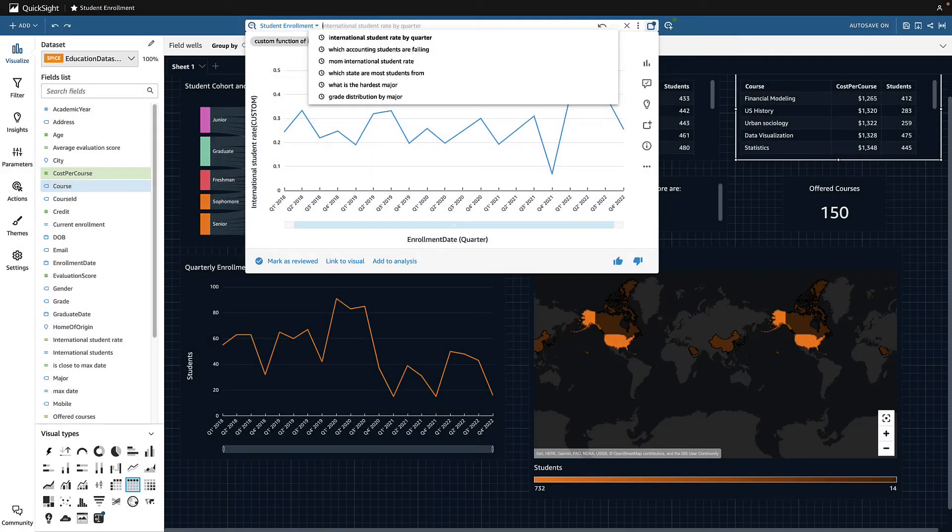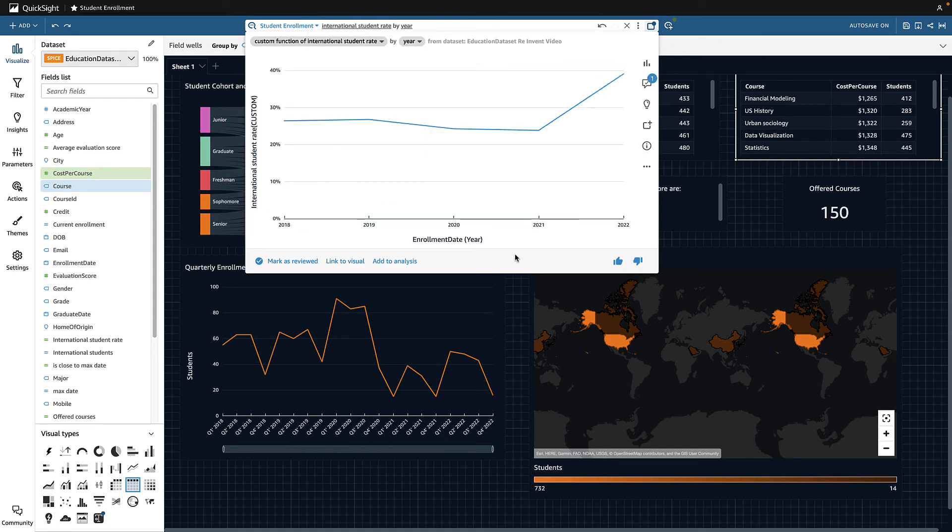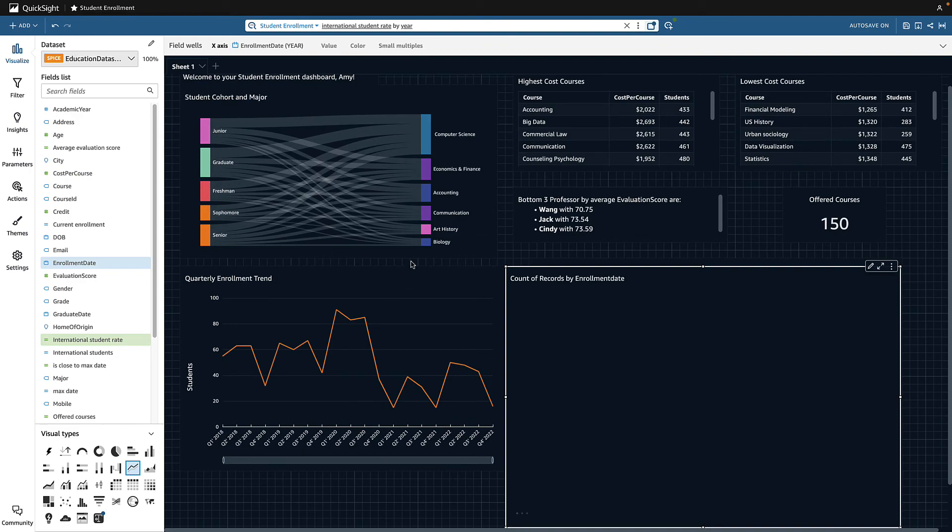Lastly, I want to add the yearly international student rate right to the dashboard I'm building. So I ask Q, and in one click, I can add the visual.